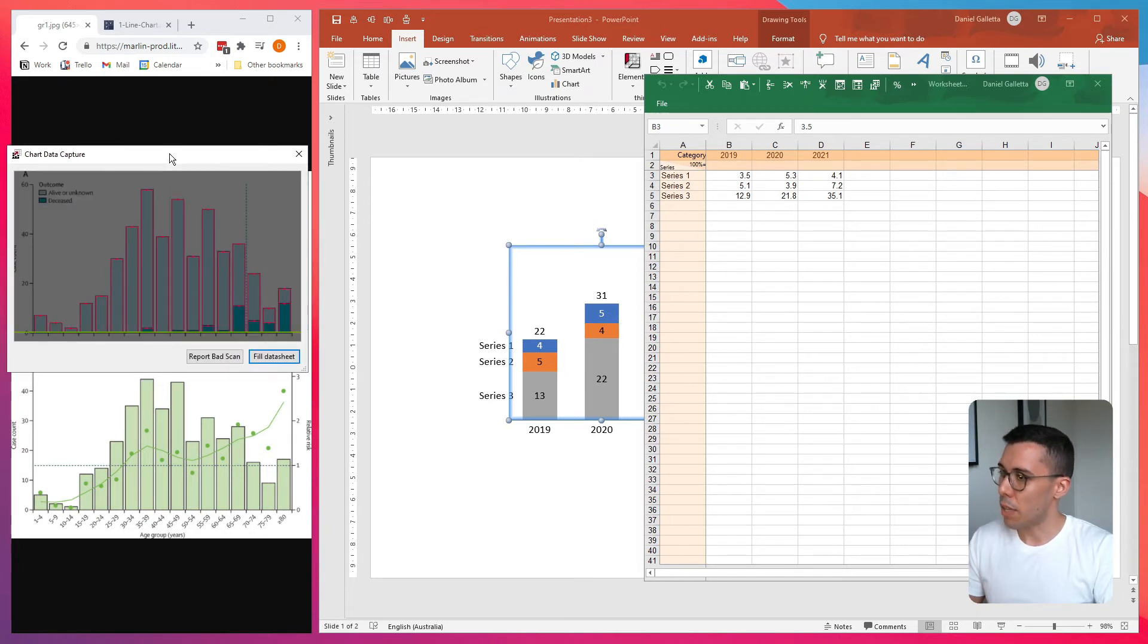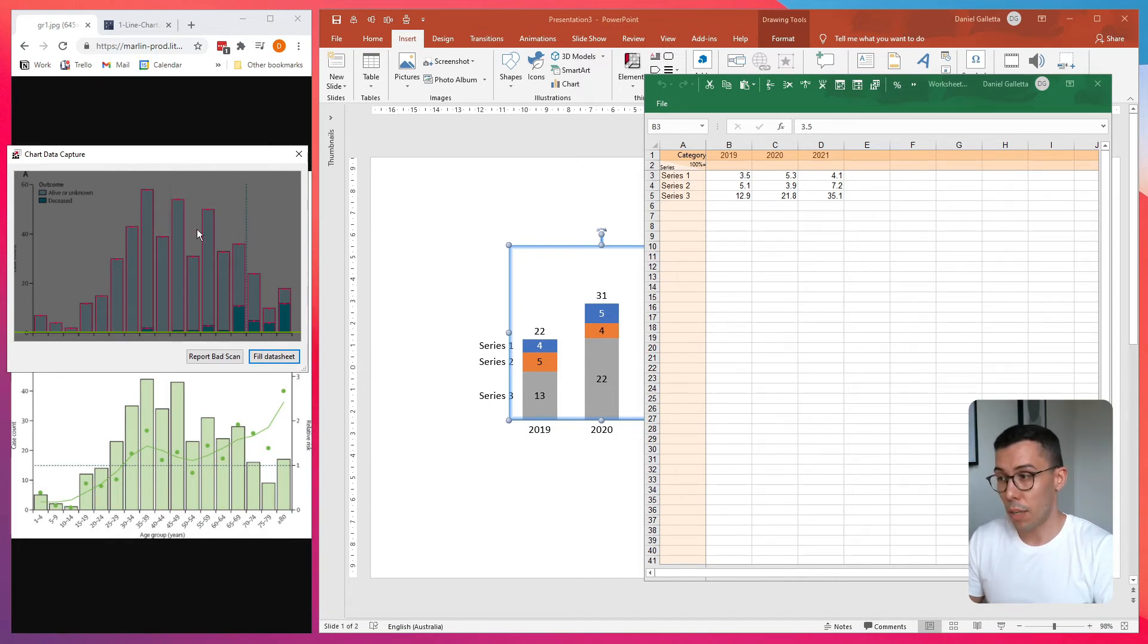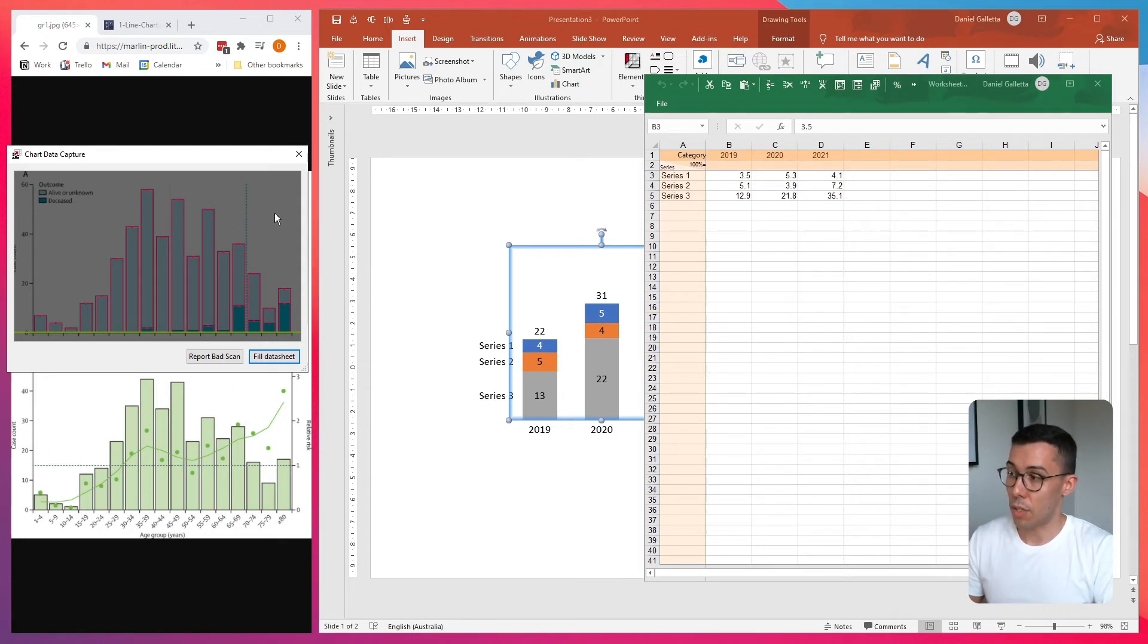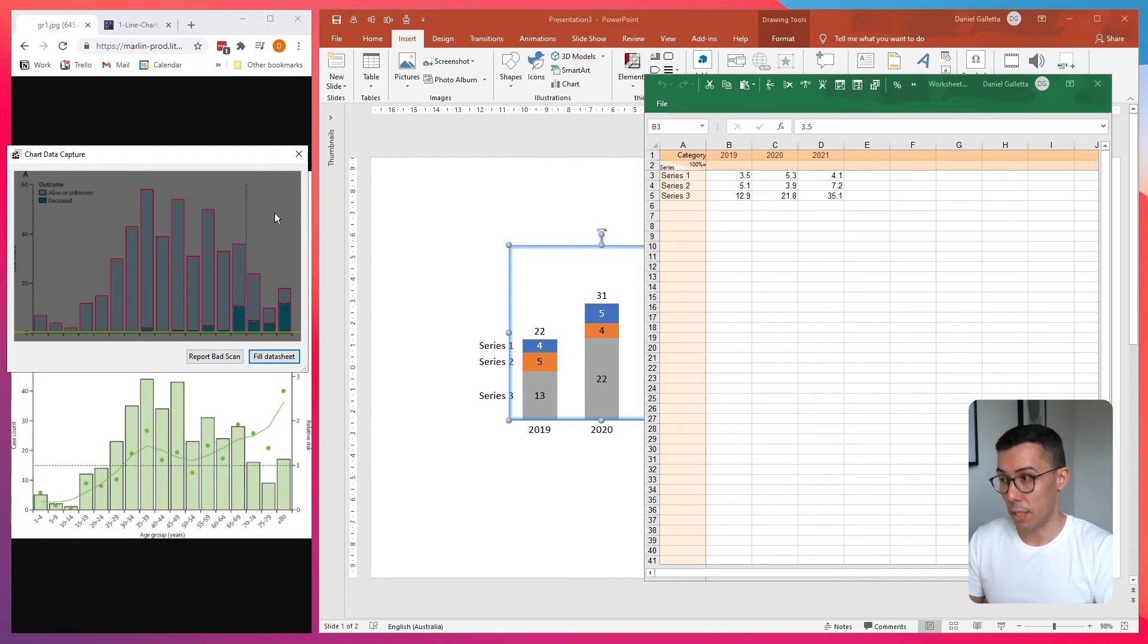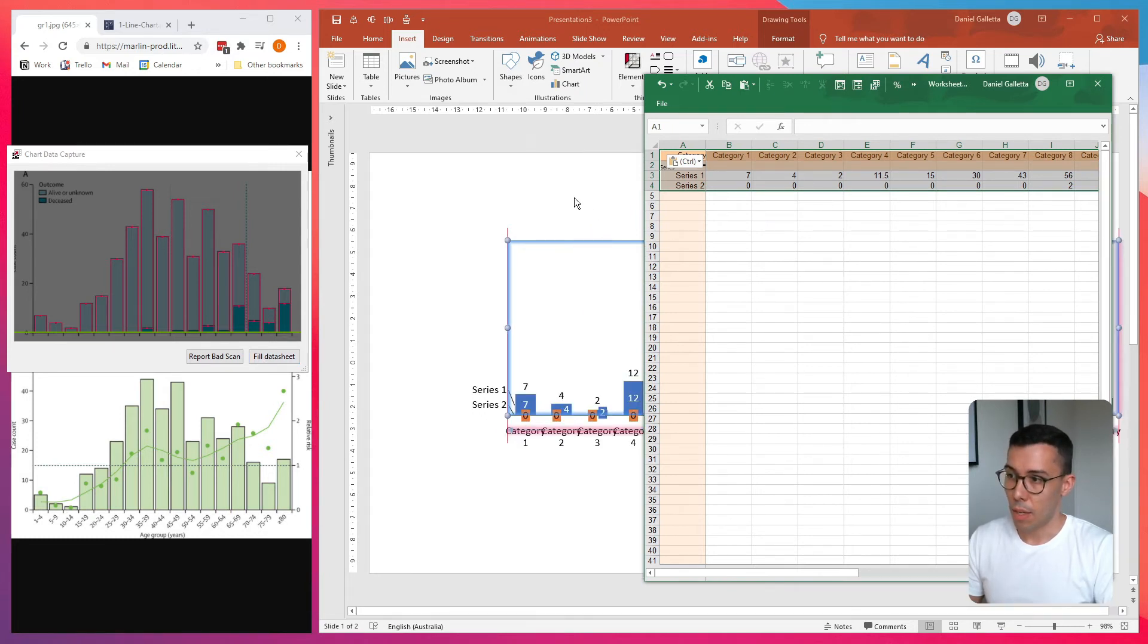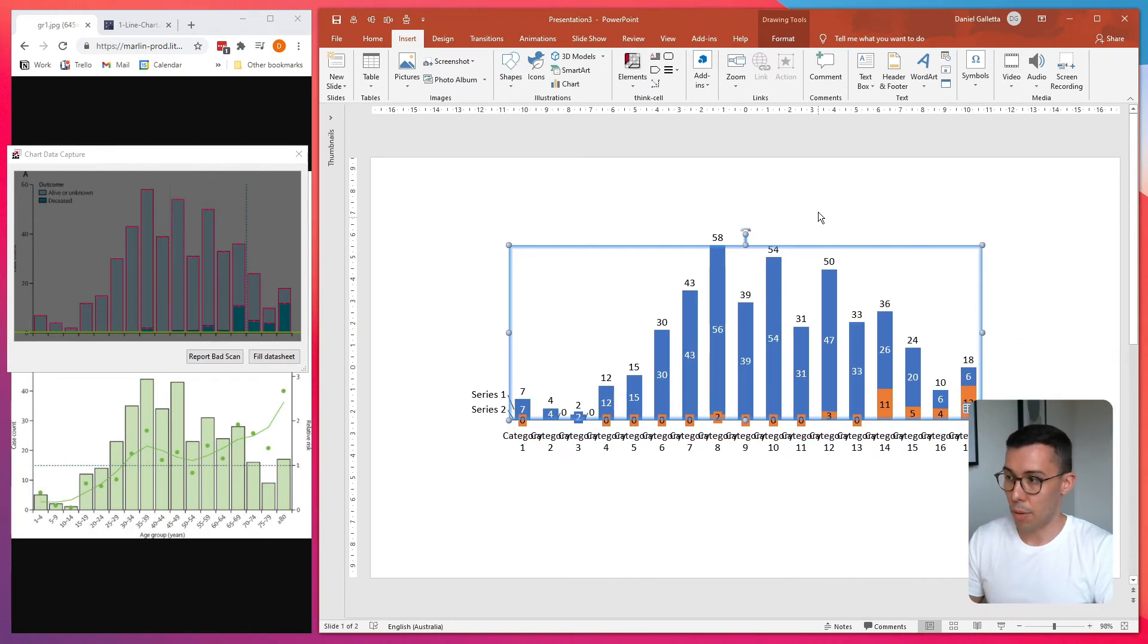Okay, so at the moment you can see all of the columns have a red border and that means it's identified where the columns are. Along the bottom you'll see a green line and that means ThinkSale's identified where the baseline is. Now to capture the data, all you do is click on fill data sheet.